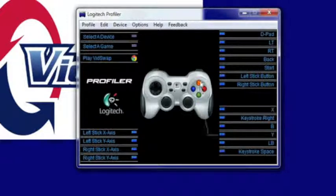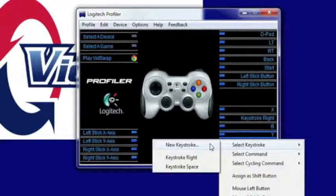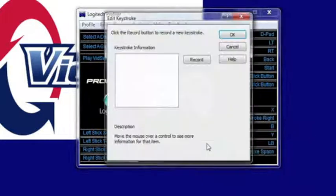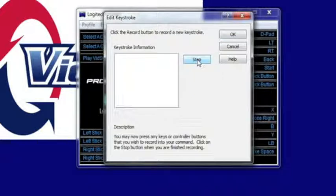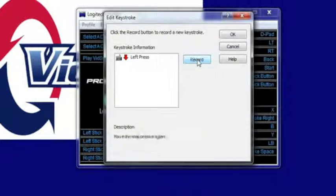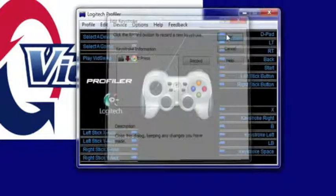I'm going to go to the top one here and do the same thing. Go to Select Keystroke, I'm going to go to New Keystroke, go to Record, I'm going to press the left arrow key, stop and OK.